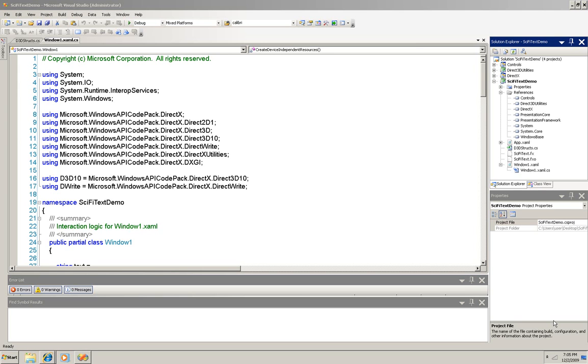I'll show you the C Sharp code and I'll upload both the C Sharp and VB code to my blog so you can get it there. I'll give you the URL at the end of the video.